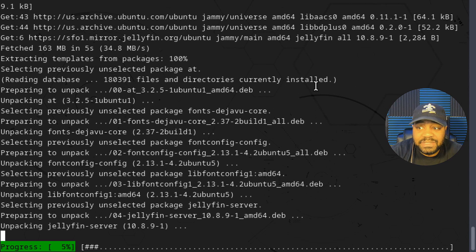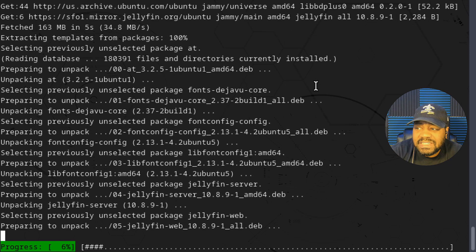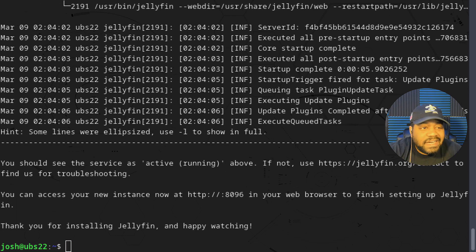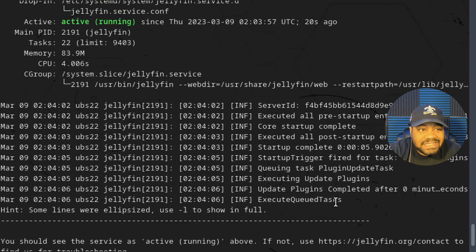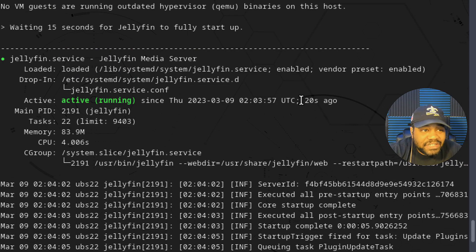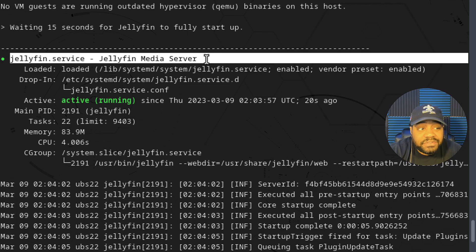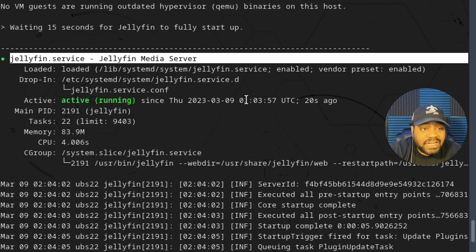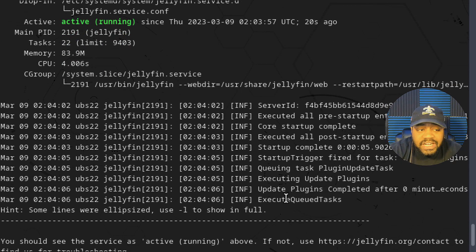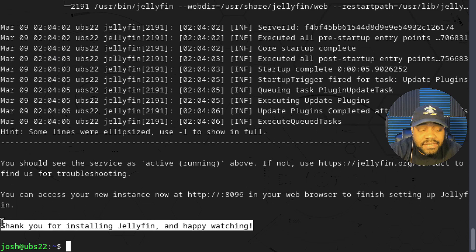Press Enter and it'll go through and finish the process. Like I said, I didn't want to go through the whole process of manually adding GPG keys or adding repositories — this script does all that for you and then installs it. Once the script finishes, you can see it spits out that the server is active and running, and it's also enabled, so anytime you reboot the server Jellyfin will be running automatically. As long as you see the message that says 'Thank you for installing Jellyfin and happy watching,' you are good to go.